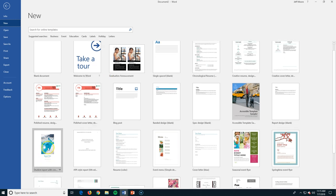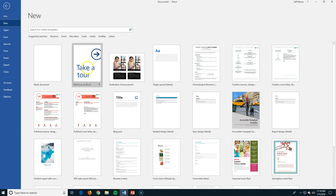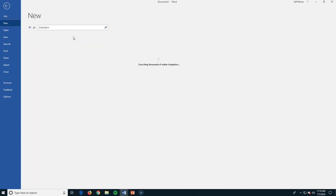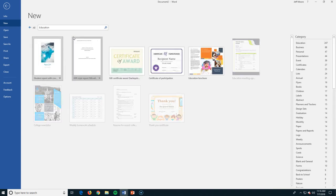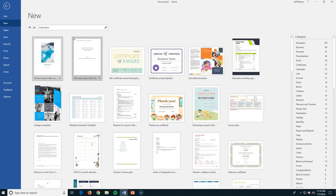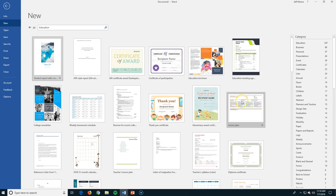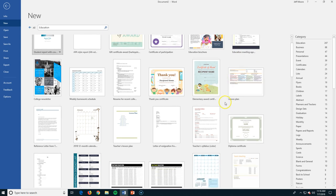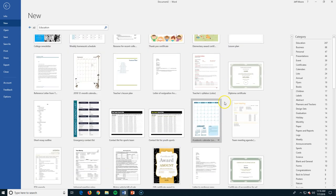a student report with a cover, you want an event menu. Everything is here. There are some different categories. We'll click on Education. When I click Education it's going to search for some templates online. So here's an APA style report, a brochure, a lesson plan, things that are kind of related to education here.